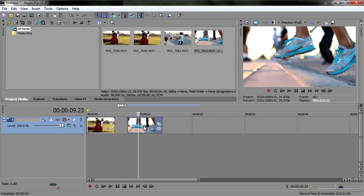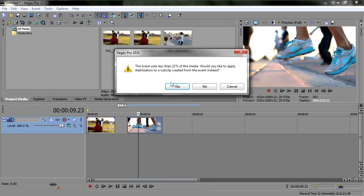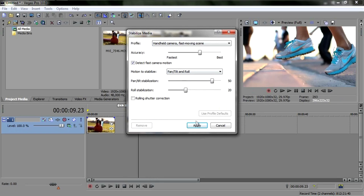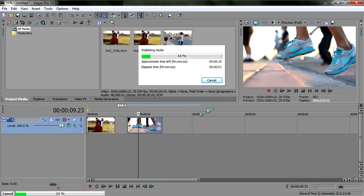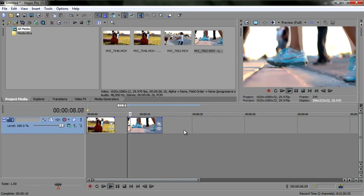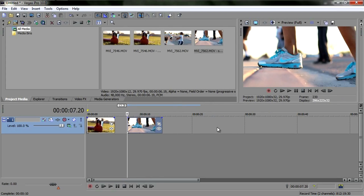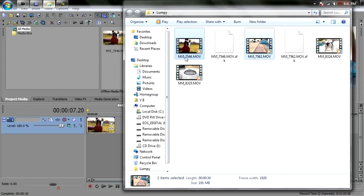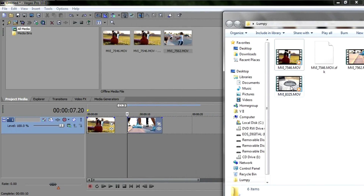It's so much easier than After Effects — I've got to give it to Sony Vegas here. You might want to try one of the presets, so I'll hit Ctrl+Z and try 'Handheld camera fast moving scene' to compare. It's taking a bit longer and it's still a little bouncy — so I guess my custom settings just work way better.